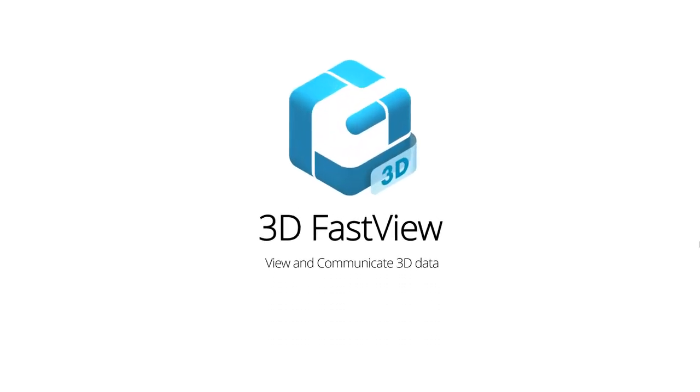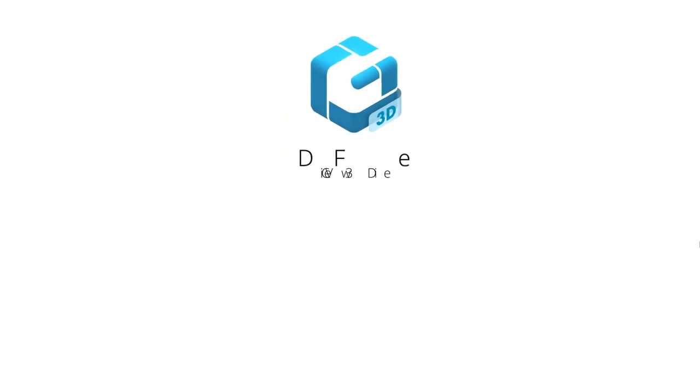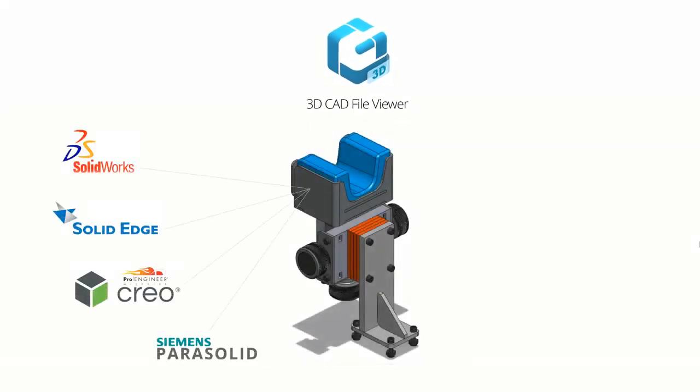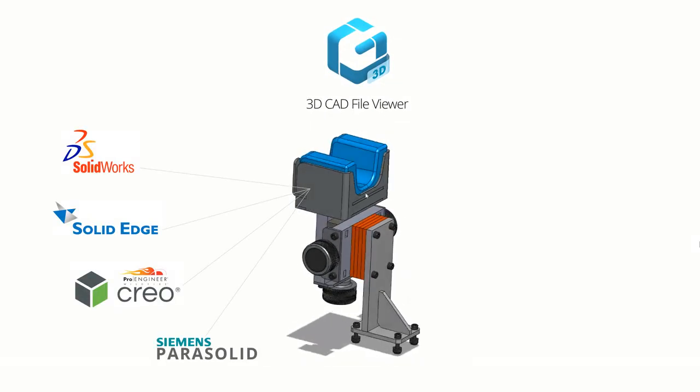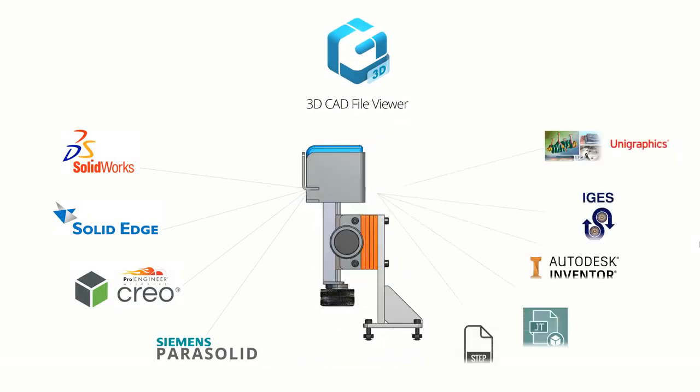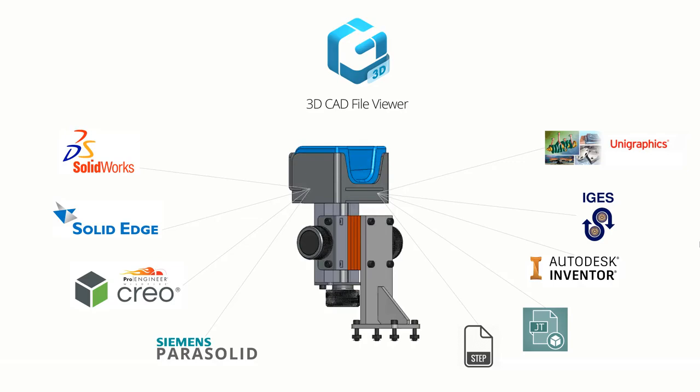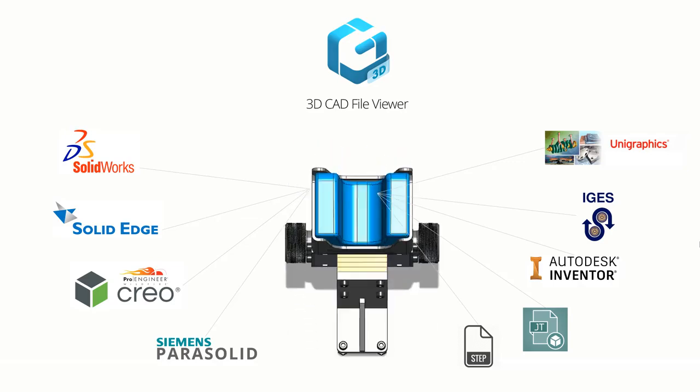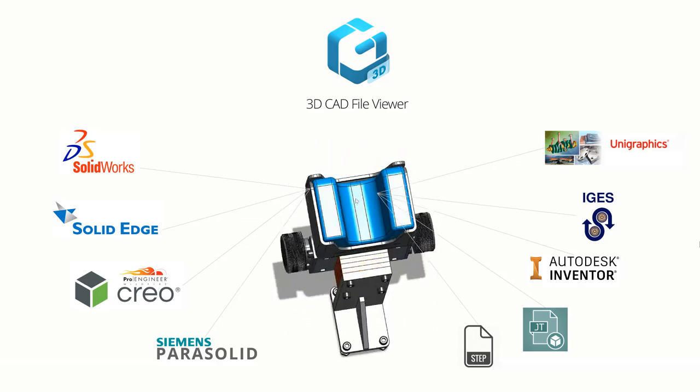3DFastView view and communicate 3D data. 3DFastView is a 3D CAD viewer that opens most popular 3D CAD files used for engineering design.